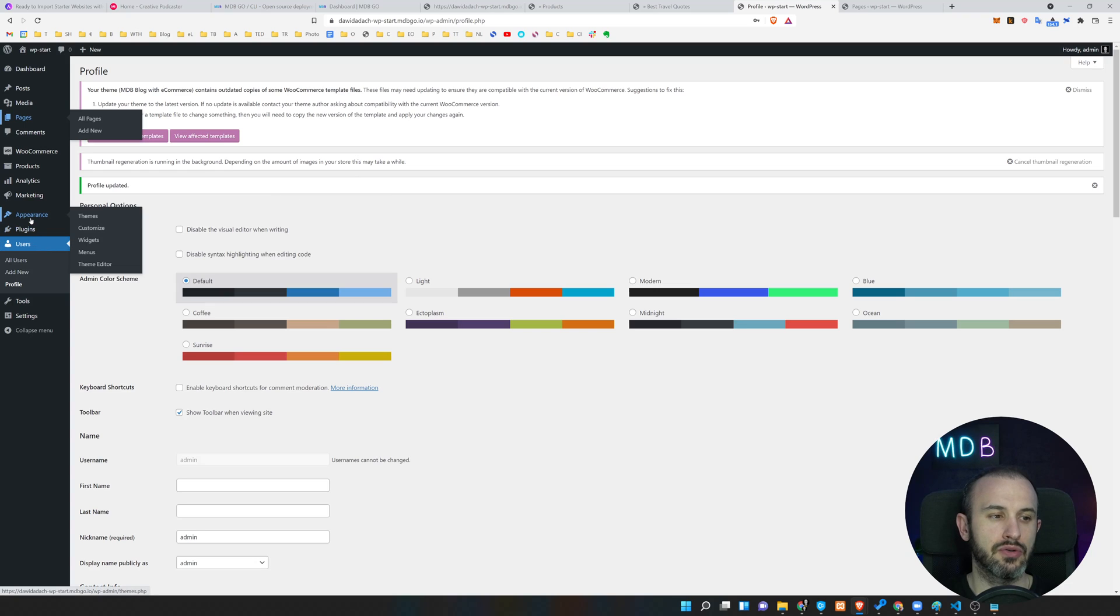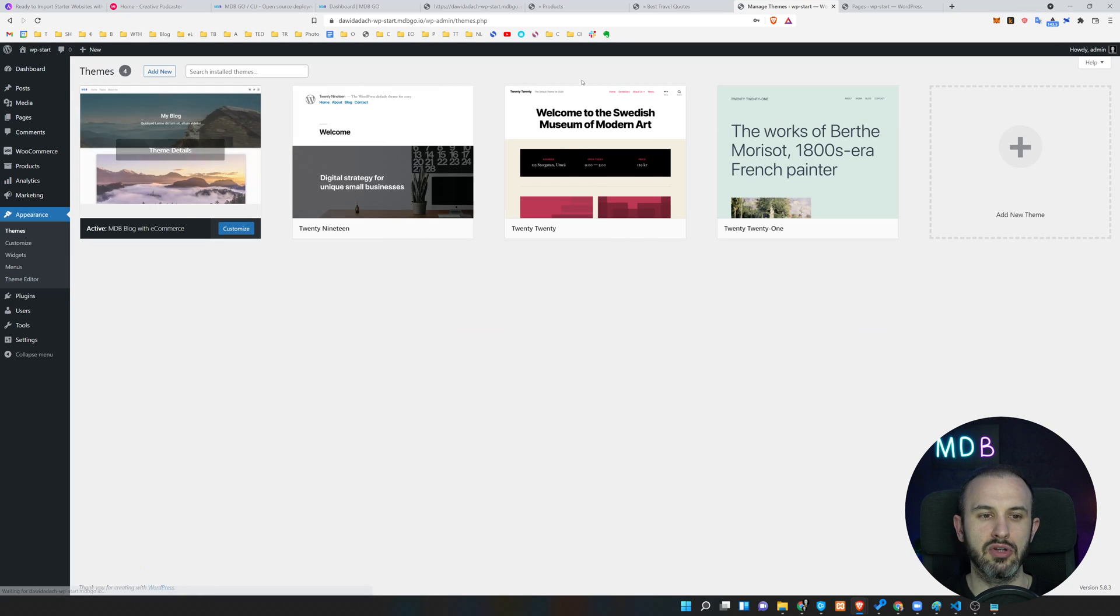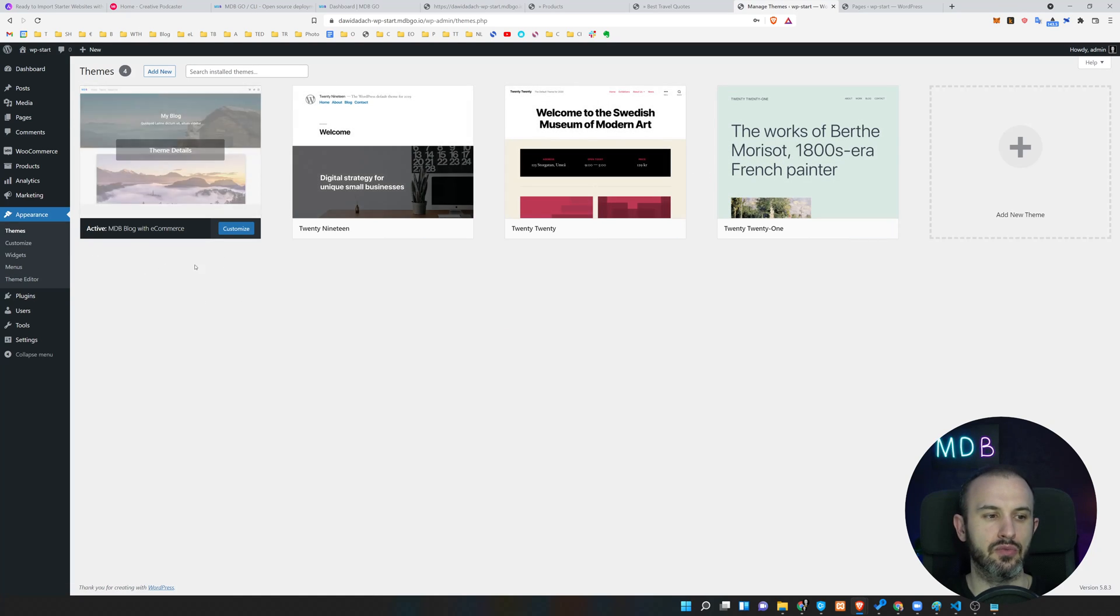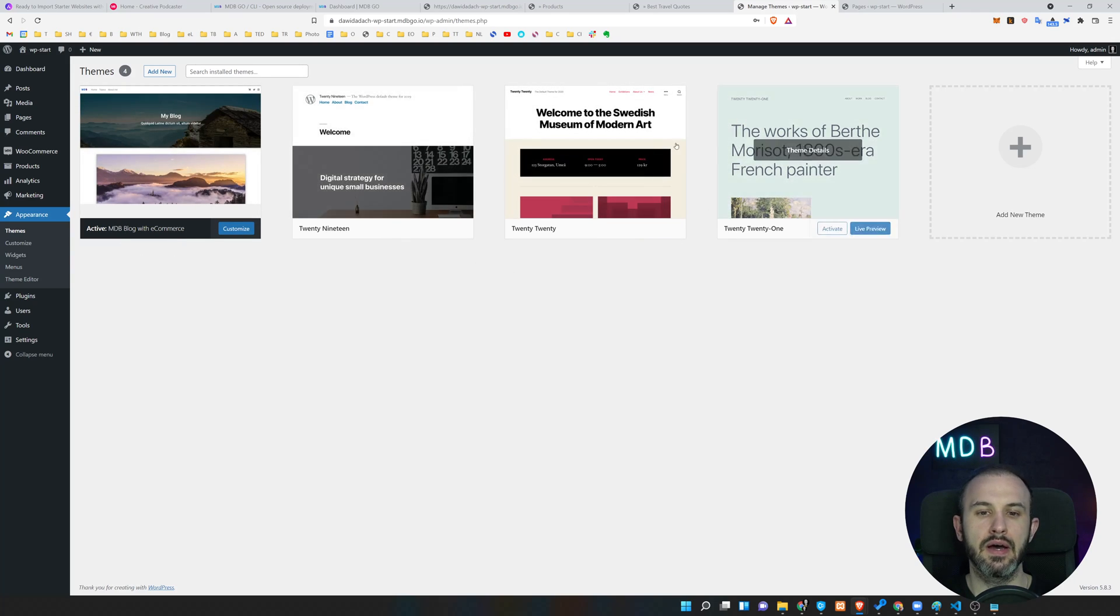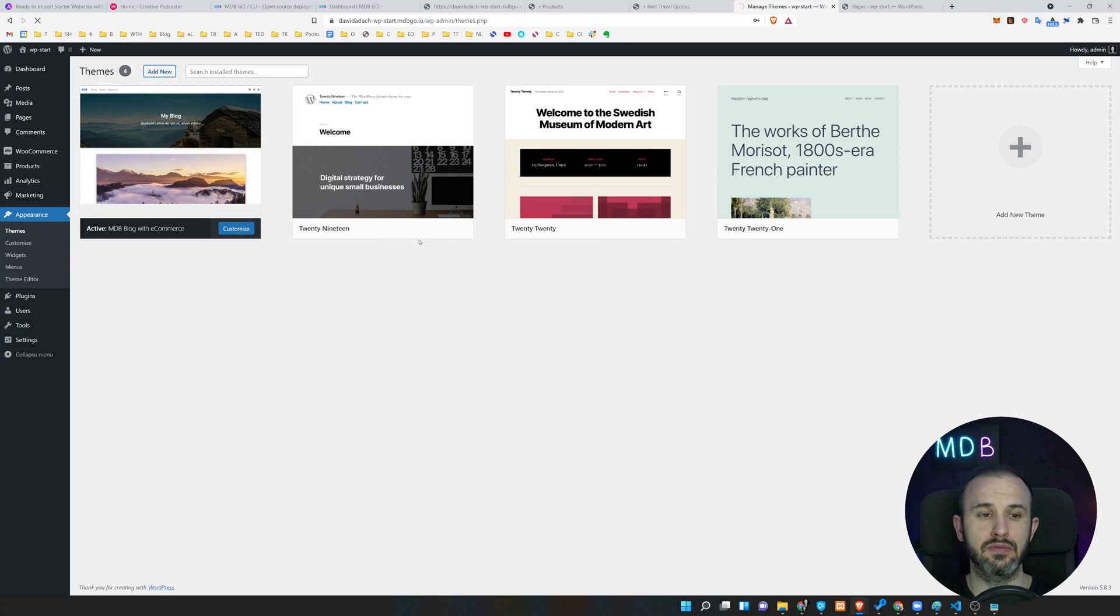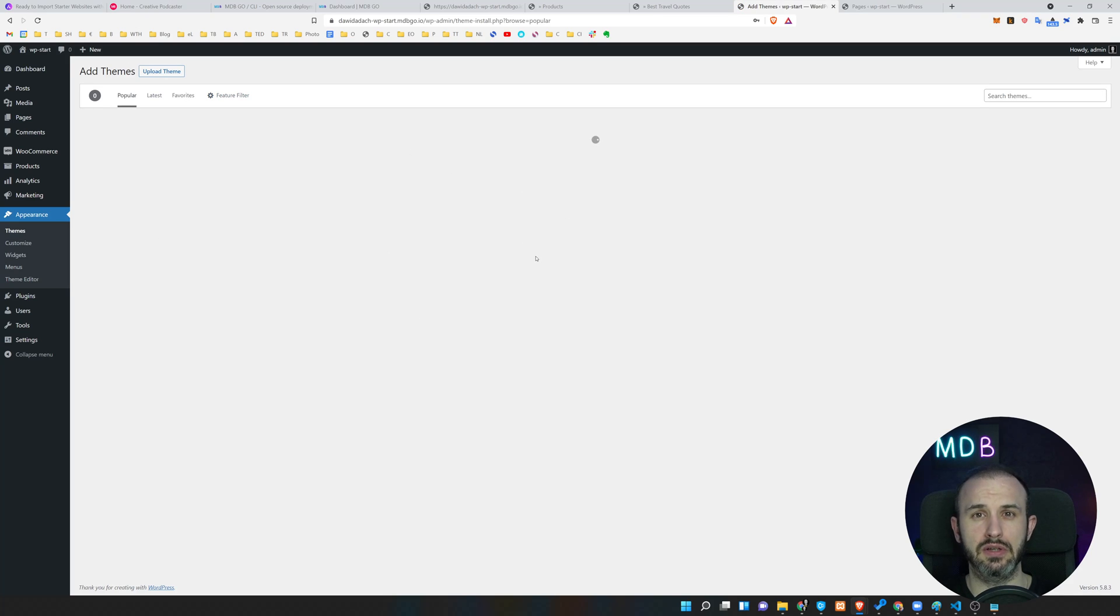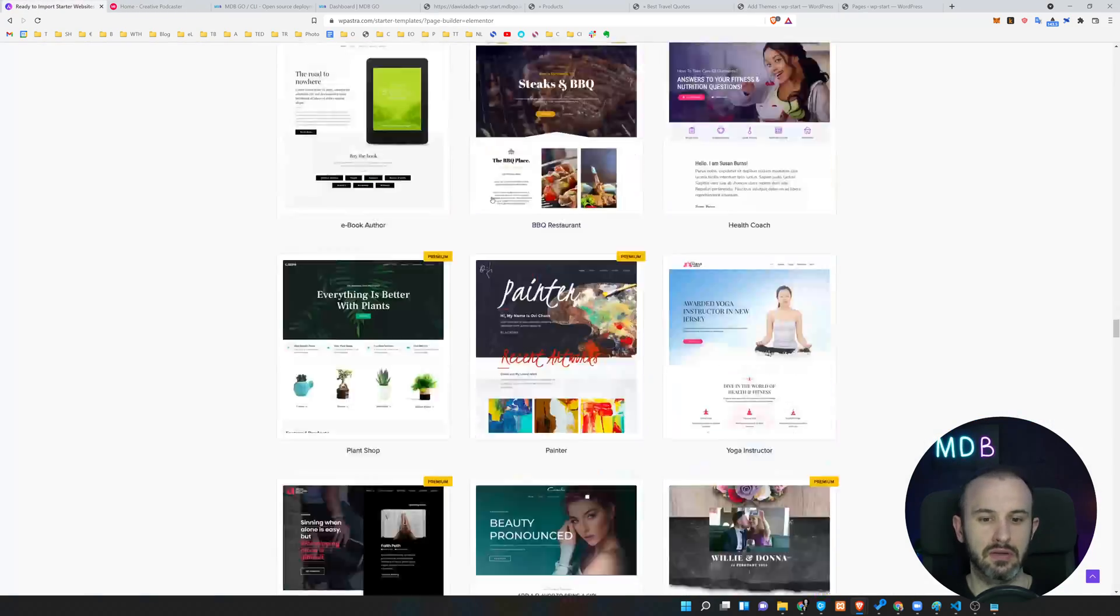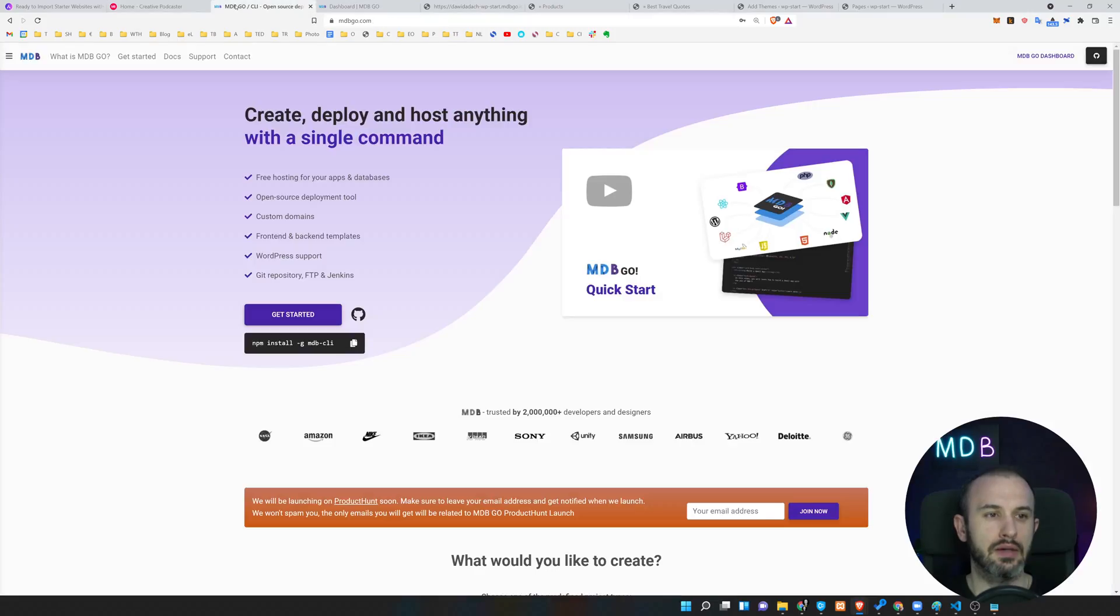But if you want to use some other templates, you can also do it. If we go to appearance and then themes, you're going to see an option to switch between the pre-installed themes. We have this mdb blog with e-commerce over here and some predefined WordPress themes. But we can also click add new and this will give us option to browse through different themes. And now I'm going to show you how we can get all of these themes which I've shown you before.